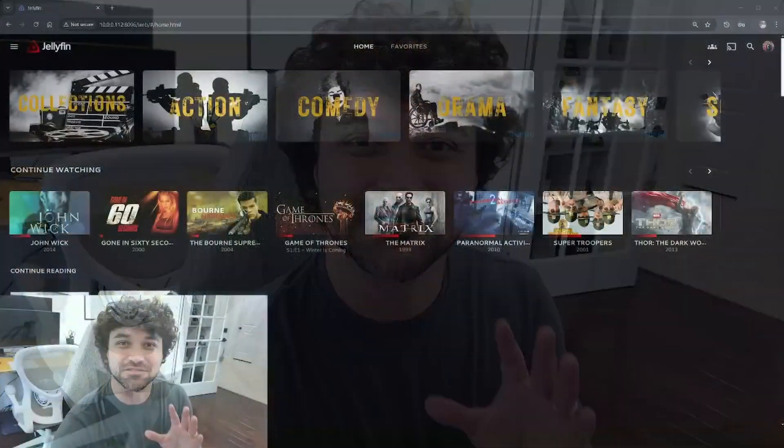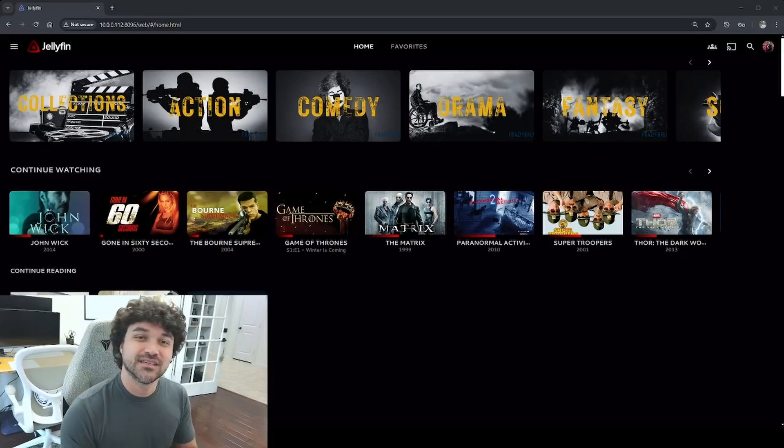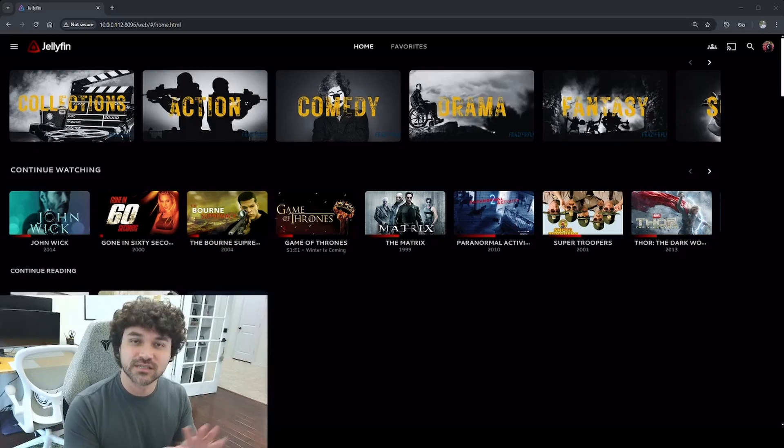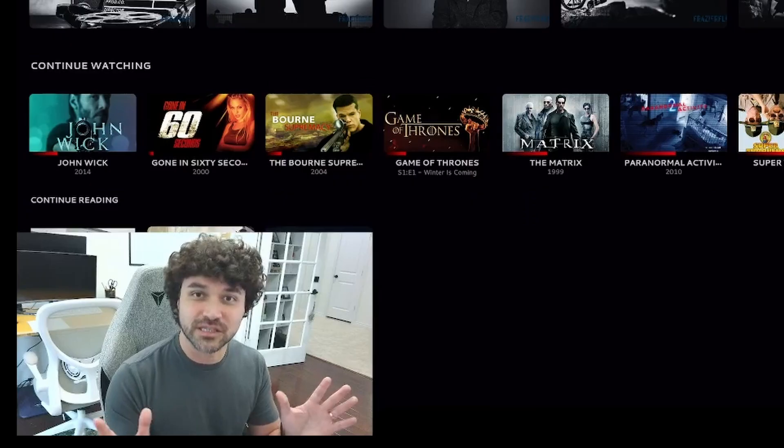Are you tired of paying for Netflix, Hulu, Amazon Prime, and all the other subscription services vying for your money every single month? Today I'd like to introduce you to Jellyfin, an open source media server that you can host your own movies on completely free.